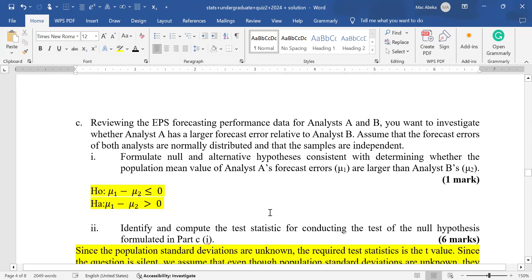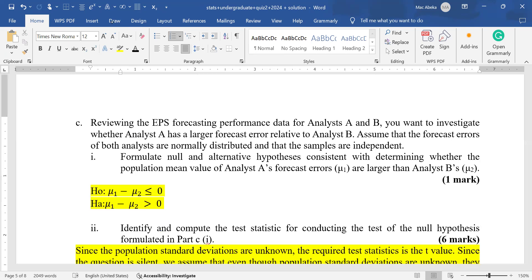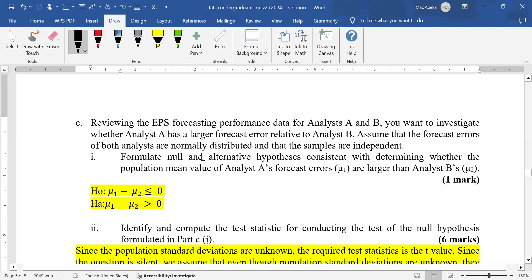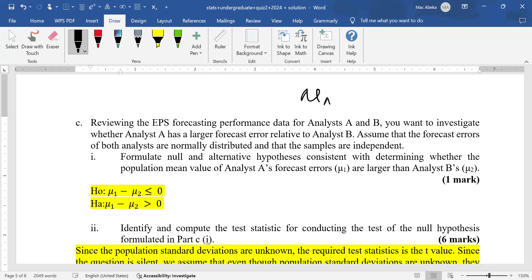Part C: reviewing the earnings per share forecasting performance data for analysts A and B, you want to investigate whether analyst A has larger forecast error relative to analyst B. Here we are looking at two separate independent people, so we are talking about hypothesis testing for mean when it involves two population parameters — specifically, two population means for independent samples. The mean of analyst A is greater than the mean of analyst B.